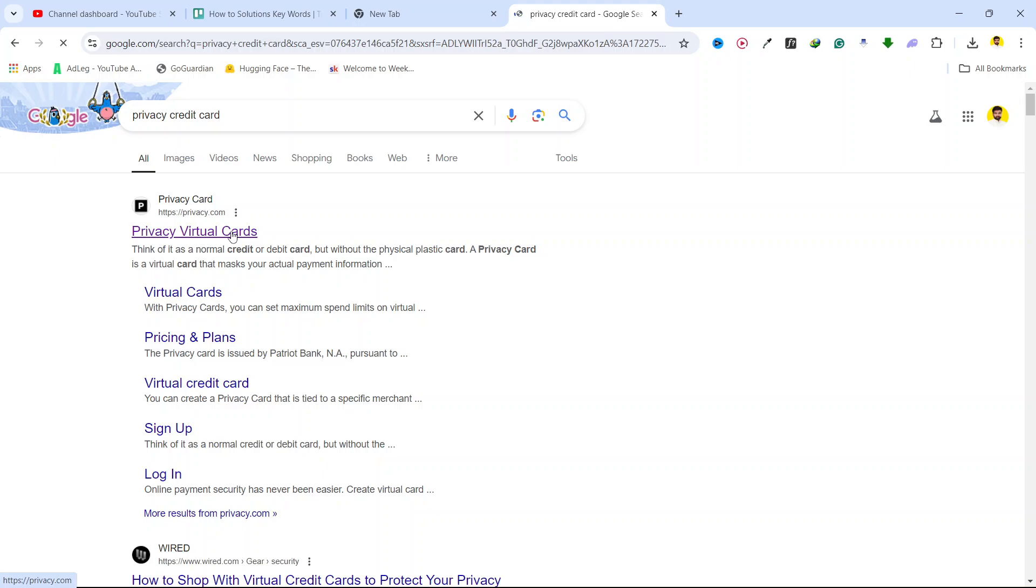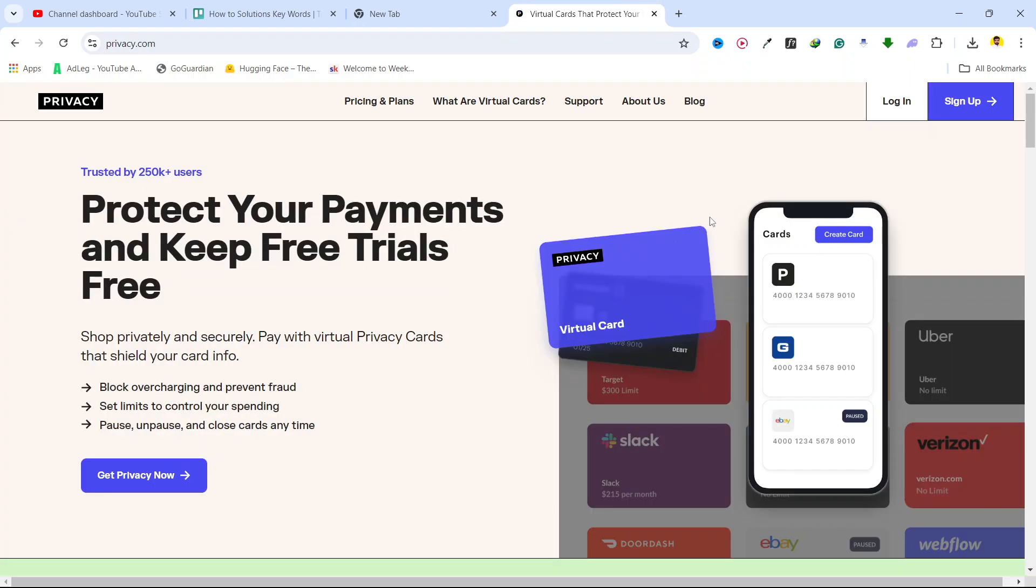Then you need to open the first website and you need to complete the sign up.